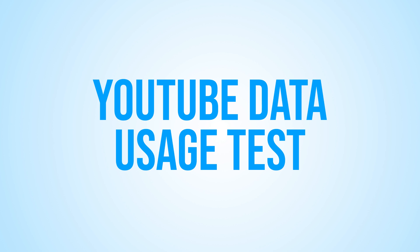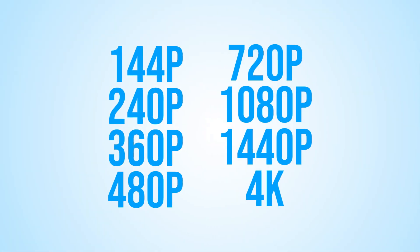We all know how important it is to keep track of our data consumption, especially if you have a limited data plan or if you're on a slow internet connection. So, in this video, we'll be testing different YouTube video qualities from 4K all the way down to 144p to see how much data they use per second.